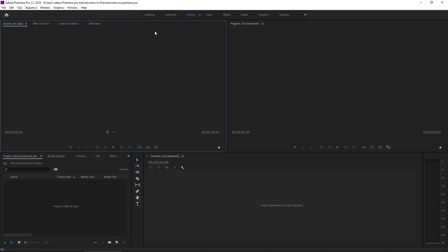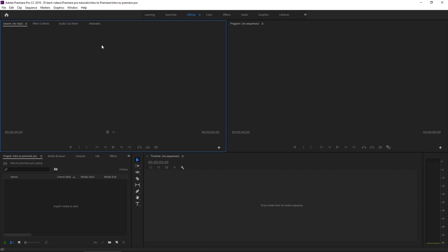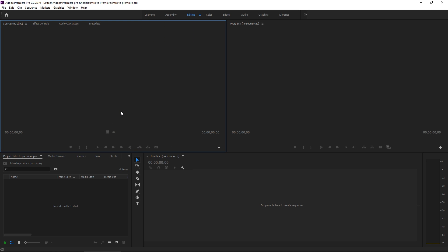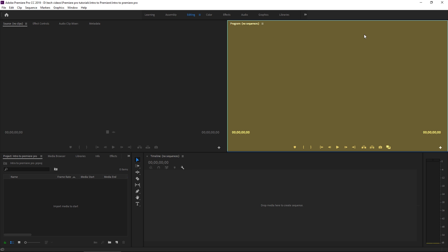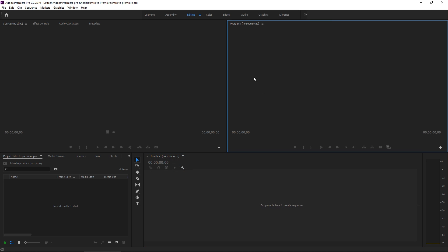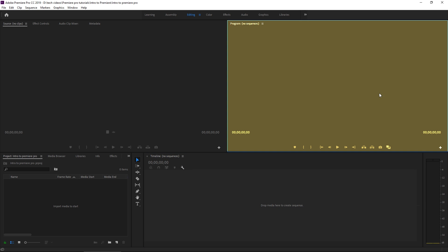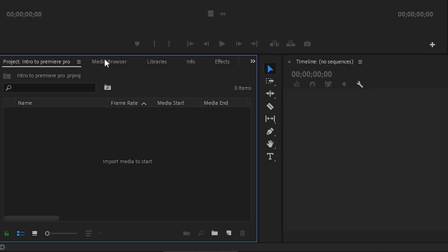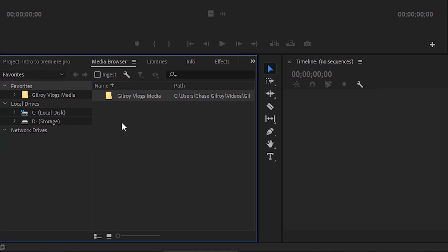Just below the workspace toolbar is your first panel — the source panel. This is where you preview all your video clips and choose your in and out points to drag them into the timeline. To the right of that is the program monitor, which shows what your timeline is outputting. Once you start putting clips down in the timeline they'll show up in the program monitor. In the bottom left you can find a lot of your most-used panels, including the project panel. Click over to the media browser to find all your files that way.